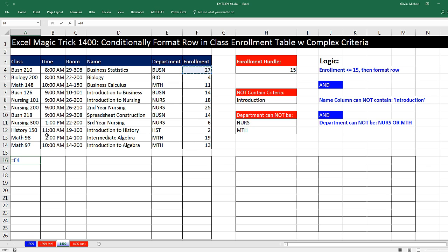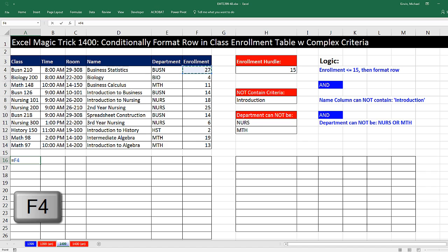Notice that cell right there represents the first cell in the first row. And as I copy it to the side, every cell has to look at that enrollment number. So I have to use the F4 key and hit it one, two, three times to lock the column.